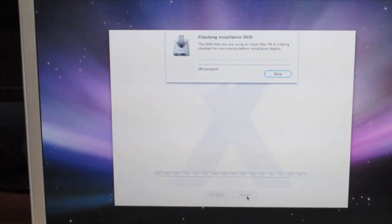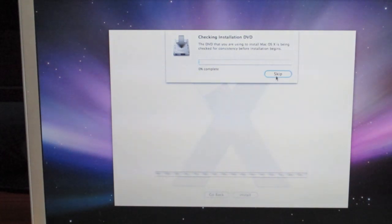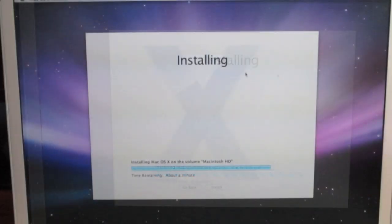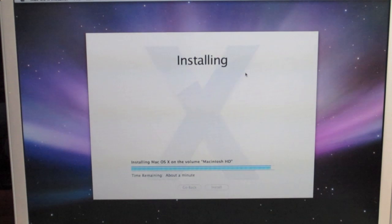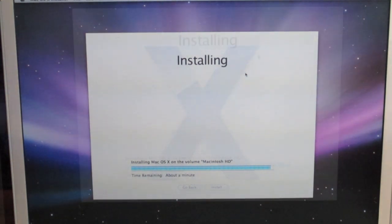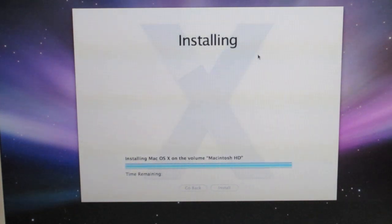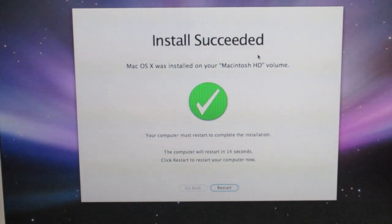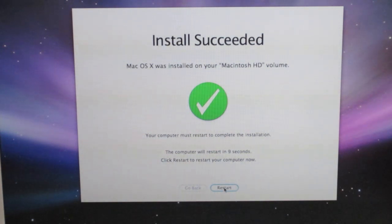It says 'Checking installation DVD.' My DVD is good, so we'll go ahead and skip this part and get right on to installing Leopard. Right now it says about a minute — this has been going for about half an hour. 'Install succeeded. Mac OS 10 was installed on your Macintosh HD volume. Your computer must restart to complete the installation.' Let's go ahead and click Restart.